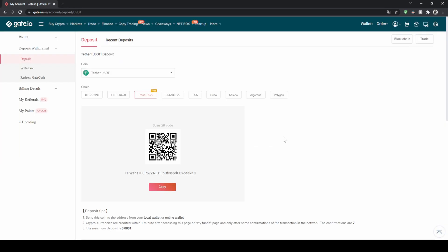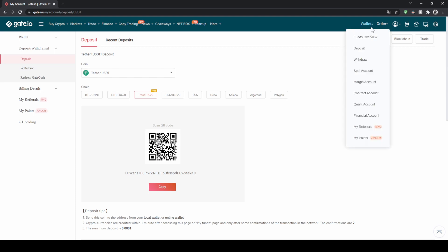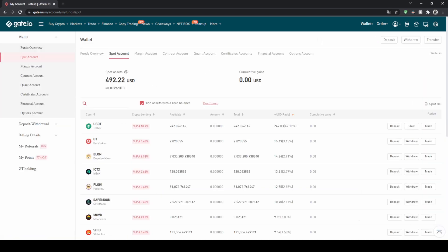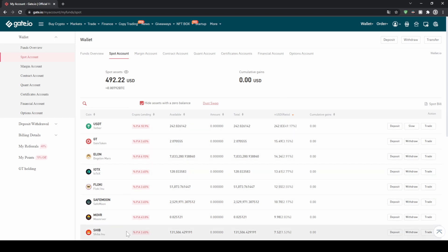Once you have deposited any money to your Gate.io account you can easily check that by going up here to wallet and then clicking on funds overview. On this page you will get a quick overview of all your assets. You can see the total amount right here, and if you click on your spot account that's where all your money will appear. You can see a list of all your cryptocurrencies and easily check right here if your balance has been credited.